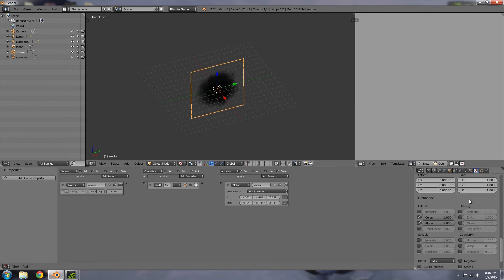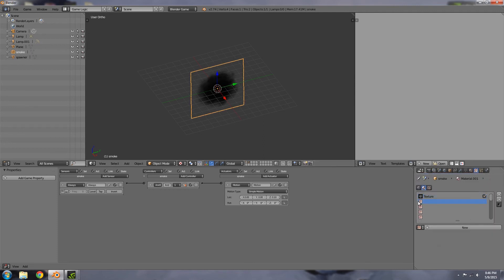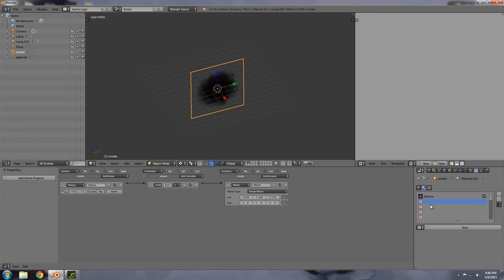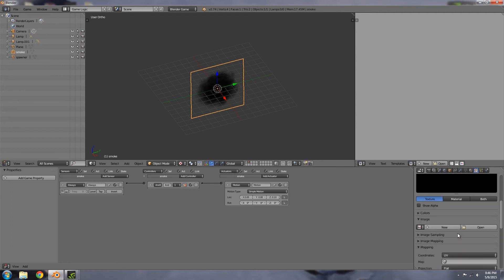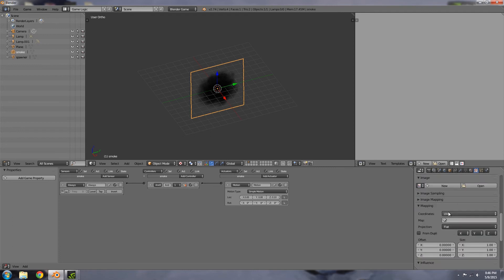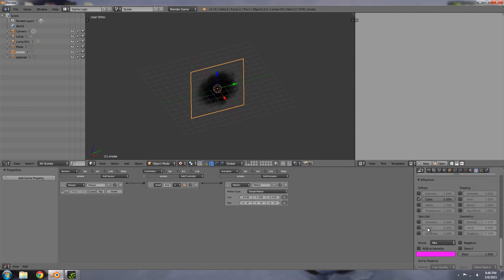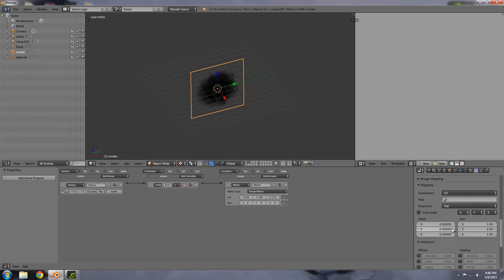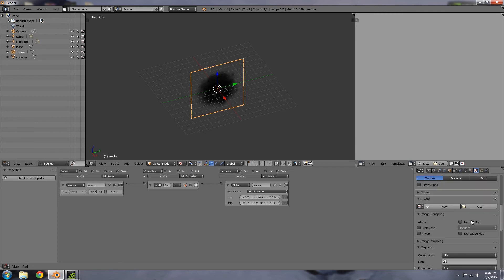In here we're going to click new, image or movie, of course UV. Then we're going to scroll down, turn off color, choose normal under geometry. Scroll up, under image sampling choose normal map.